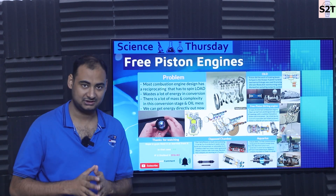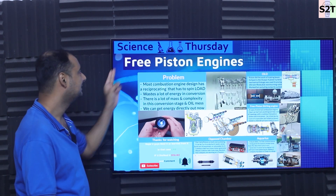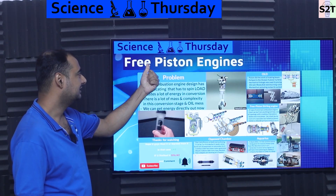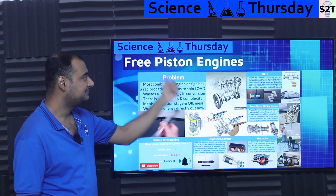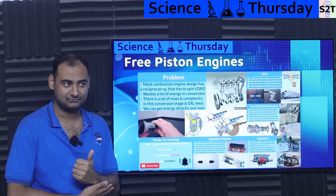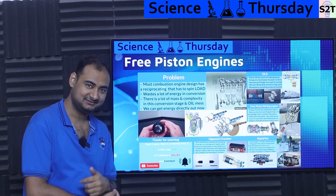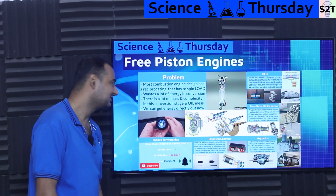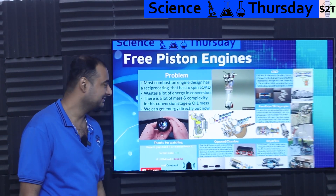Welcome to Science2Technology. In today's show, we're going to talk about free piston engines. We have liquid piston, now we have free piston. So let's dive deep into it.